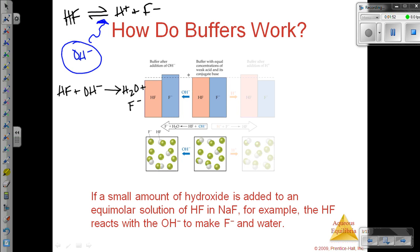Initially, we had equal amounts of our weak acid and our conjugate base. Then, after the addition of the hydroxide, the hydroxide ion reacted with HF. So what happened was our concentration of HF decreased because these two were reacting together, and that caused an increase in the production of fluoride ion.